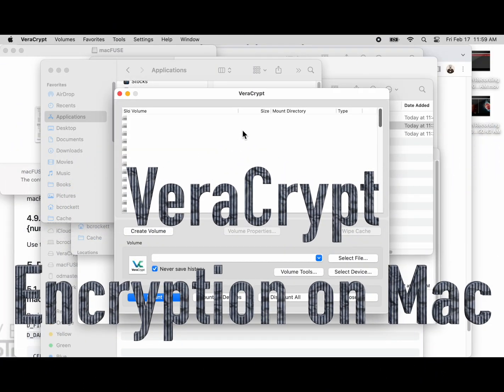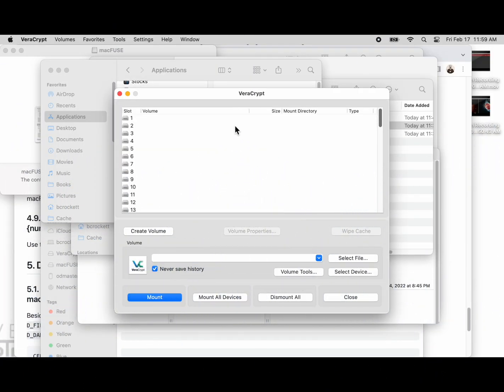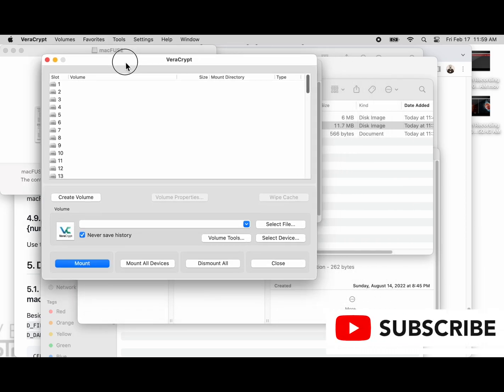Let's talk about VeraCrypt. We've installed the application on our computer, and this computer is a macOS operating system running 13.2.1, which is the Ventura version.